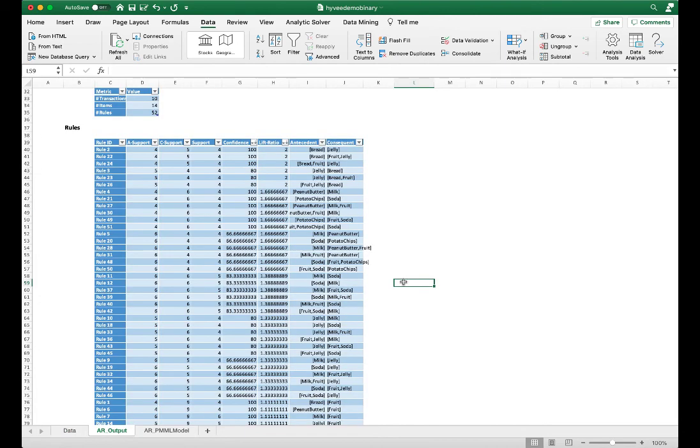Association rules is also called market basket analysis or affinity analysis. They are applicable to disciplines other than marketing. For example, association rules can help medical researchers understand which treatments have been commonly prescribed for certain patient symptoms and possibly the resulting effects.